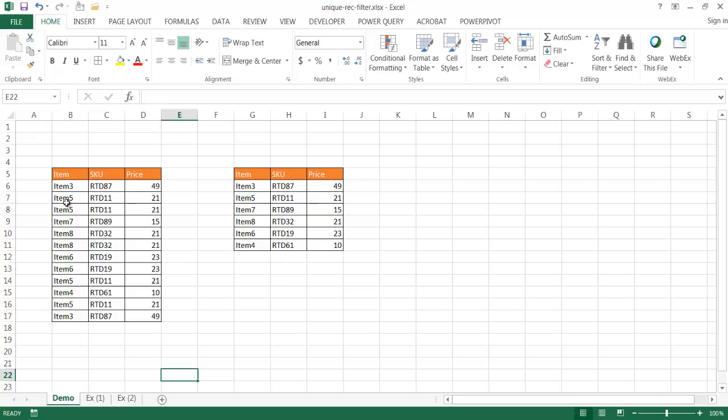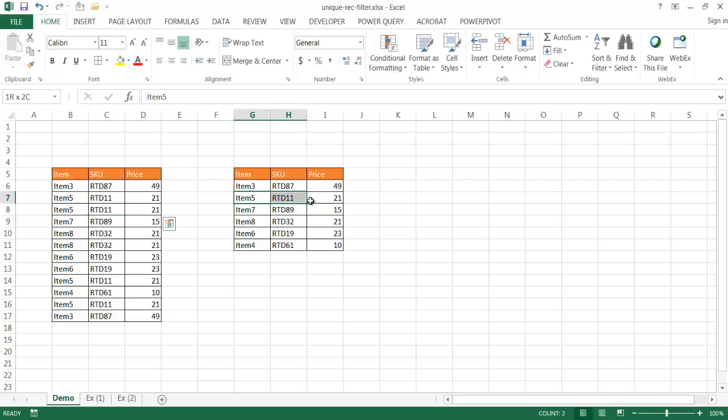So, for example, these values are the same, and we just want to get a table like this where we only have one instance of that value, that record, that unique value.